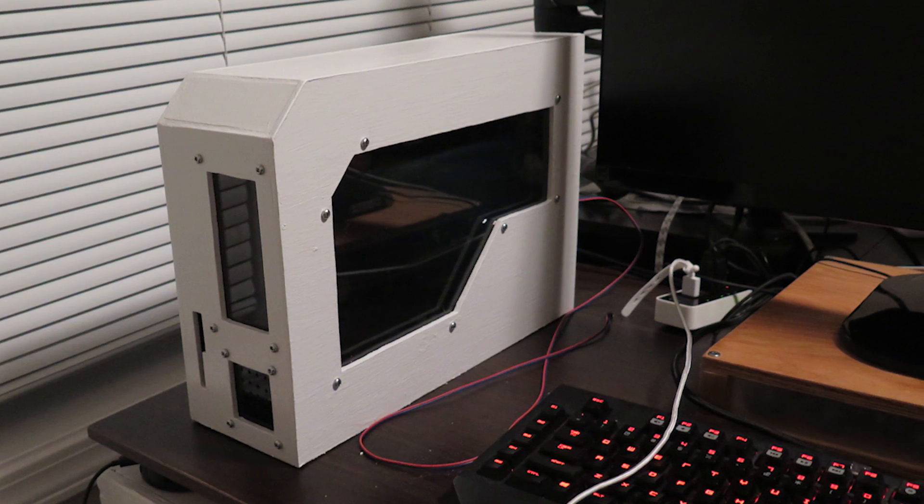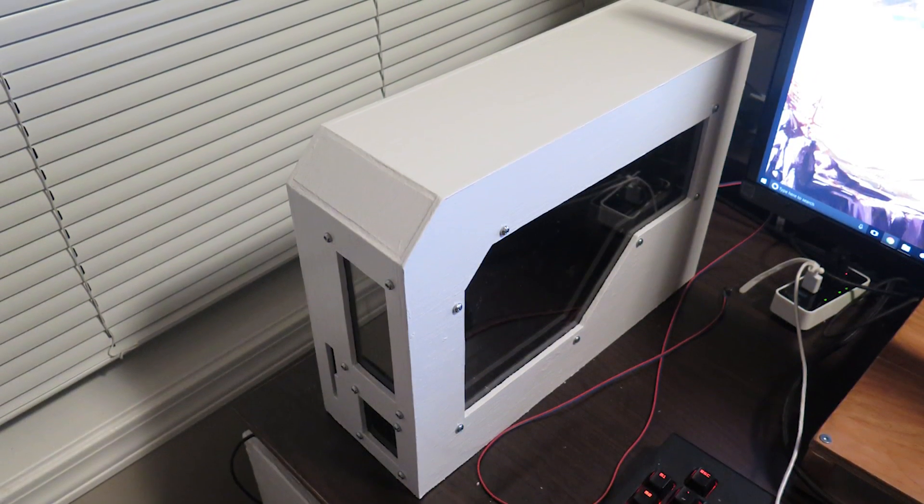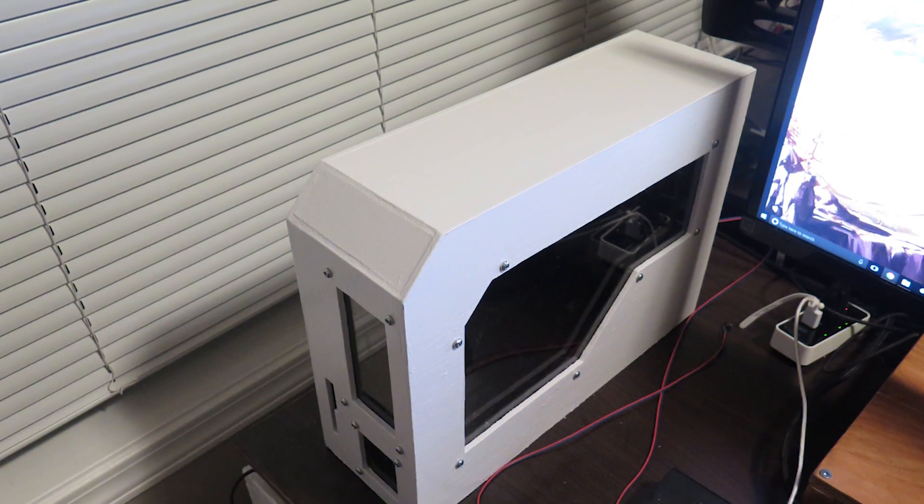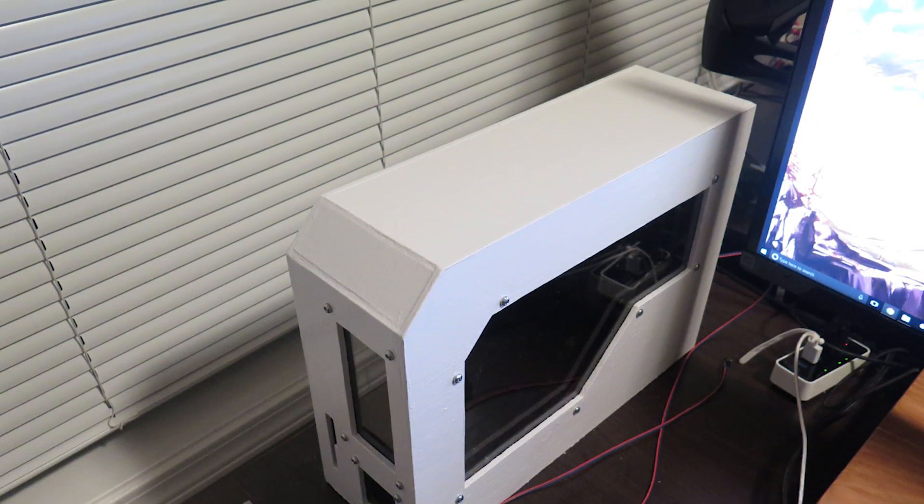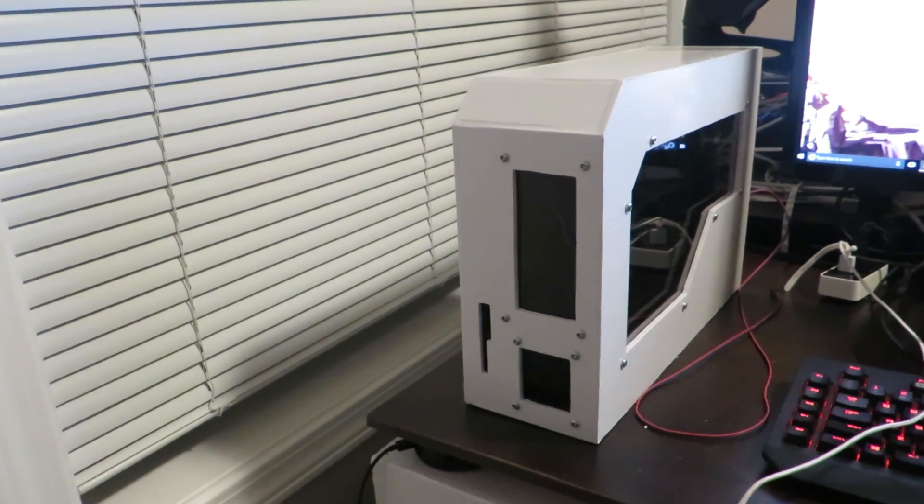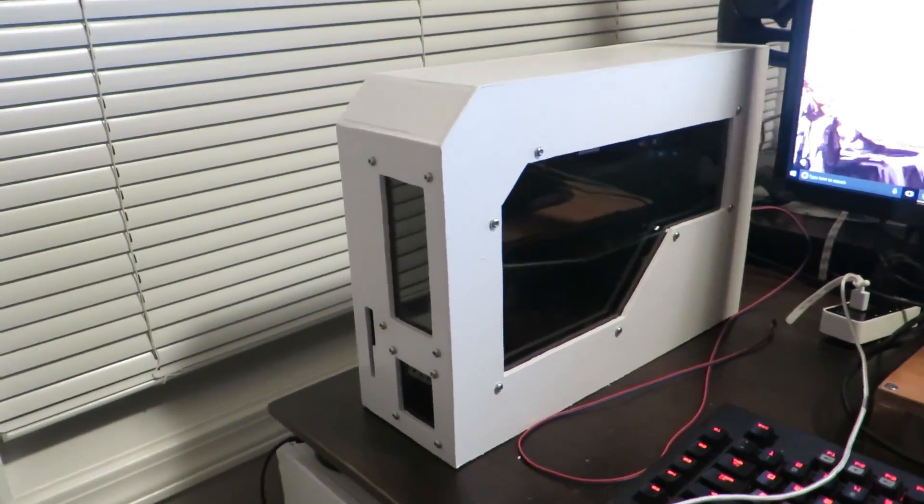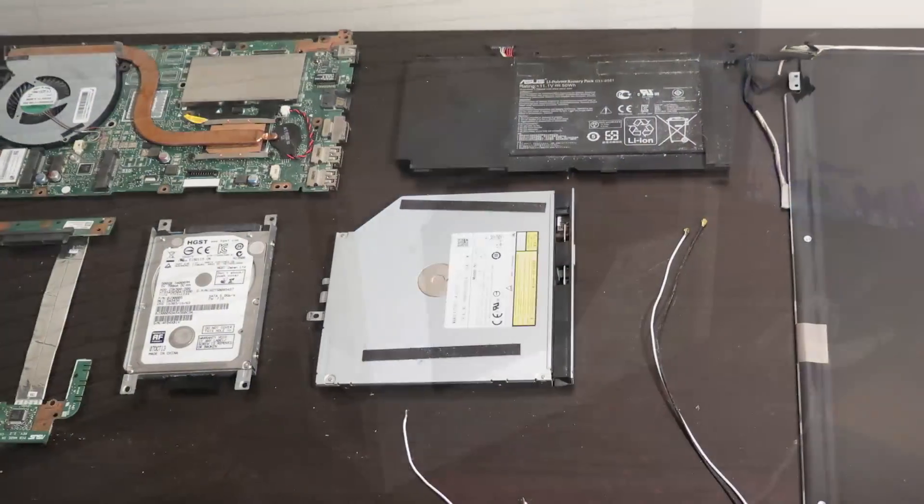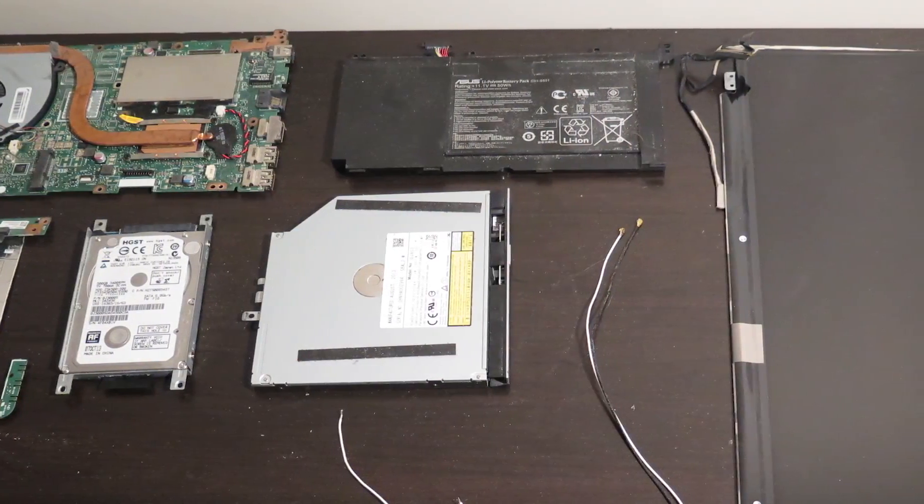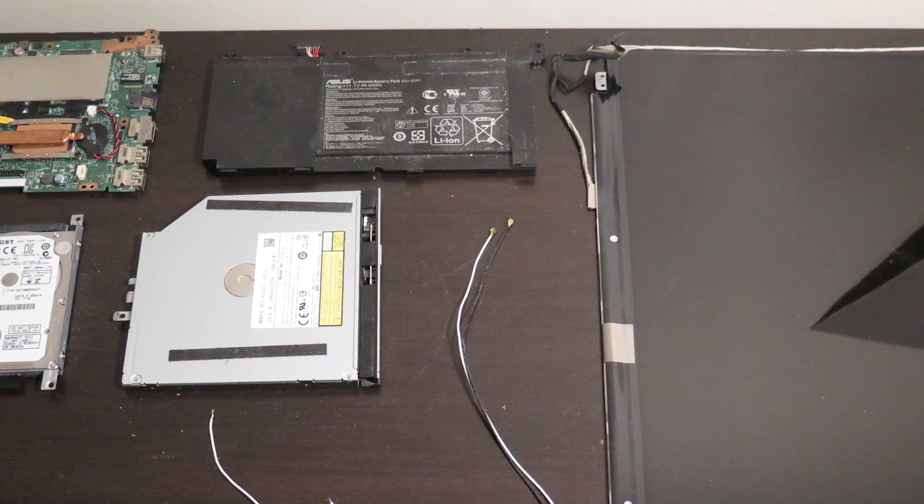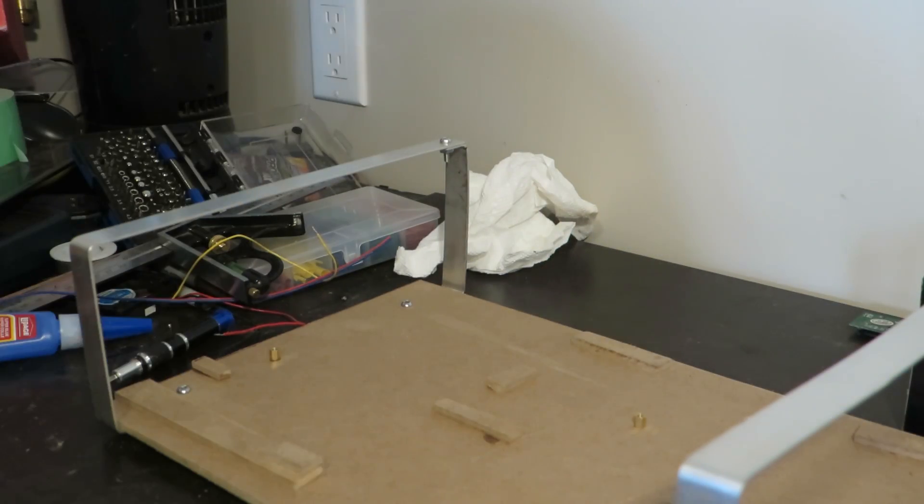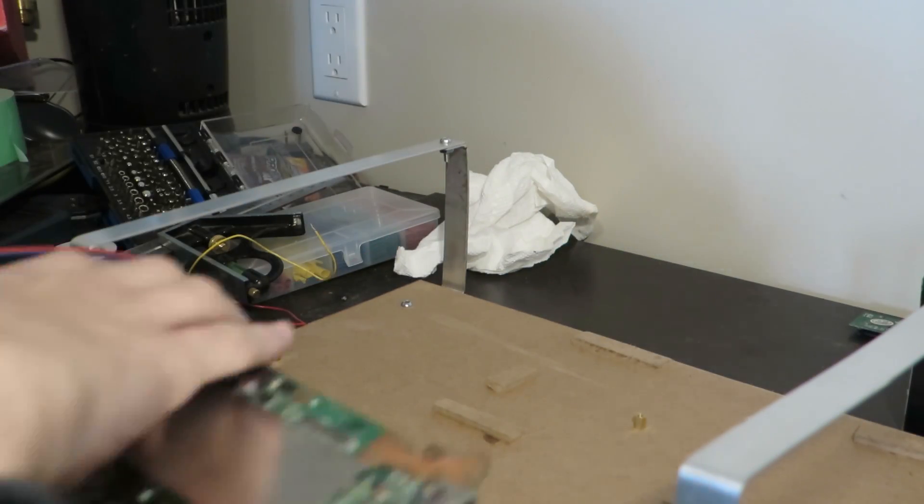For a while I've been wanting a Linux computer to use for development, but I haven't been able to part with Windows due to needing it for some of the things I do. I was thinking about how I could make the switch when I realized this was the perfect chance to use some hardware from laptops where their screen hinges had broken, but the hardware inside was perfectly fine.